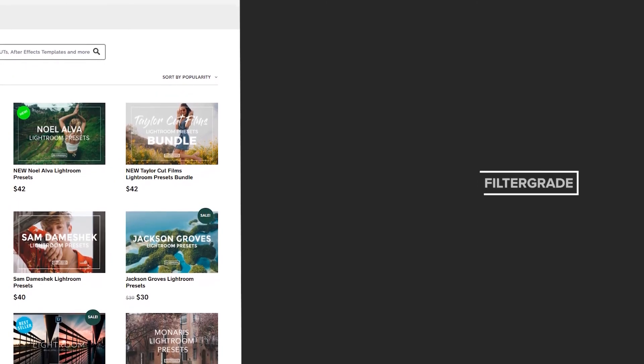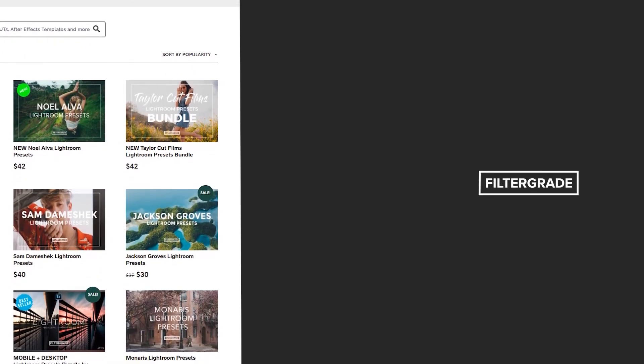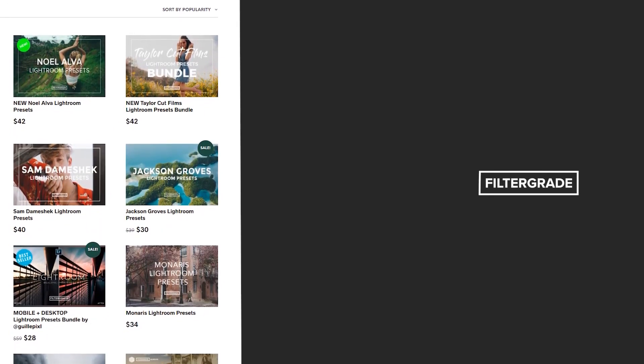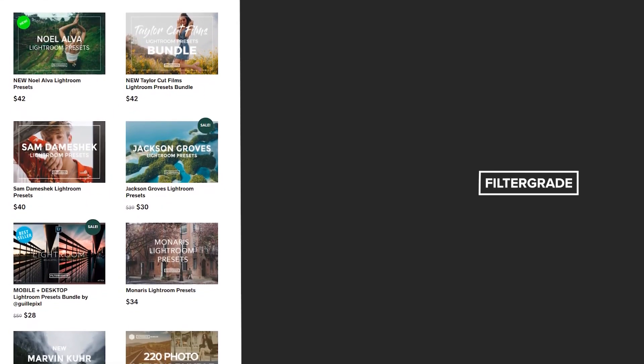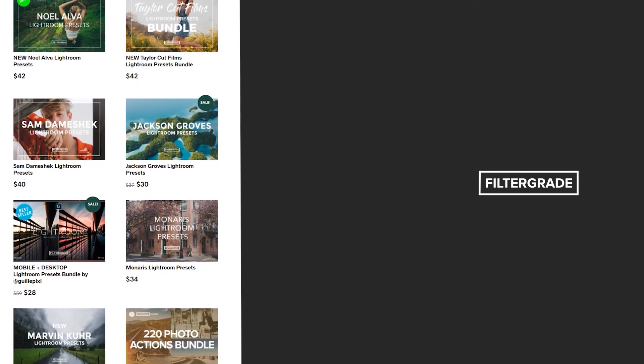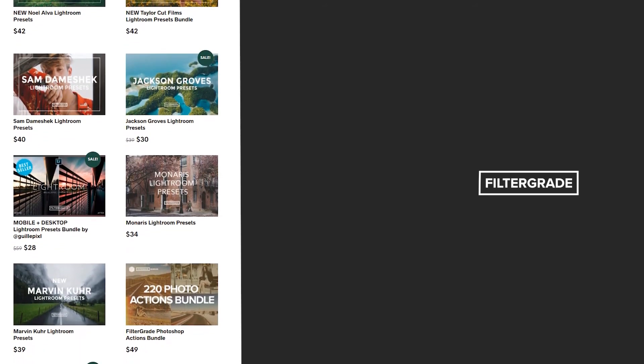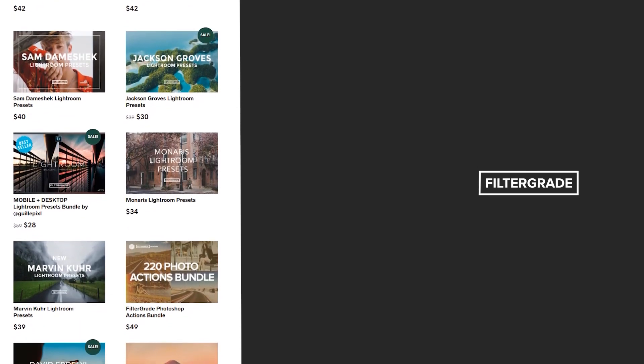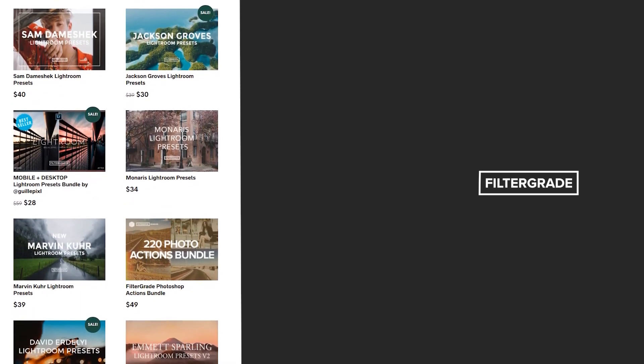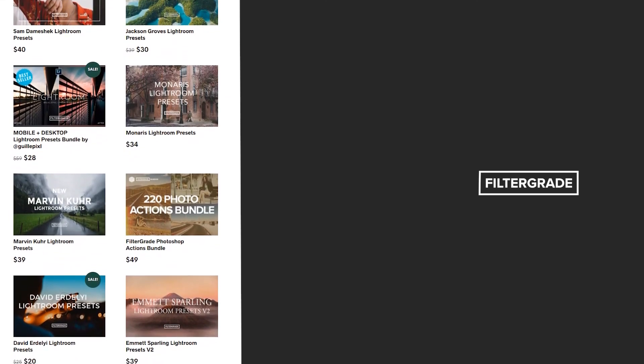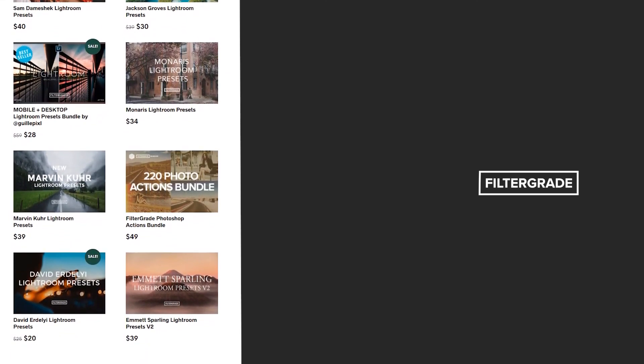If you enjoyed this video, be sure to like and subscribe and leave a comment down below. And if you're looking for professional LUTs, Lightroom desktop and mobile presets, Premiere Pro templates, and more photo and video education, visit Filtergrade.com today.